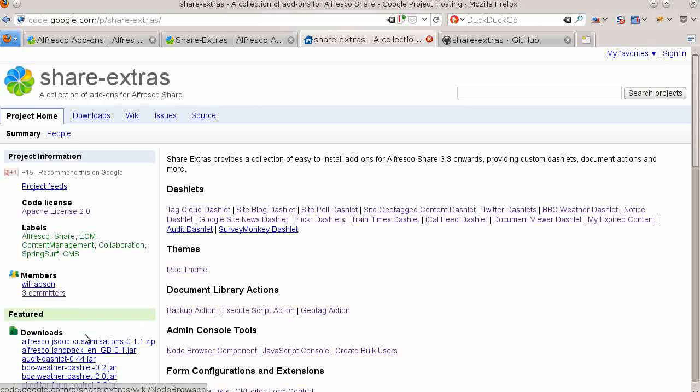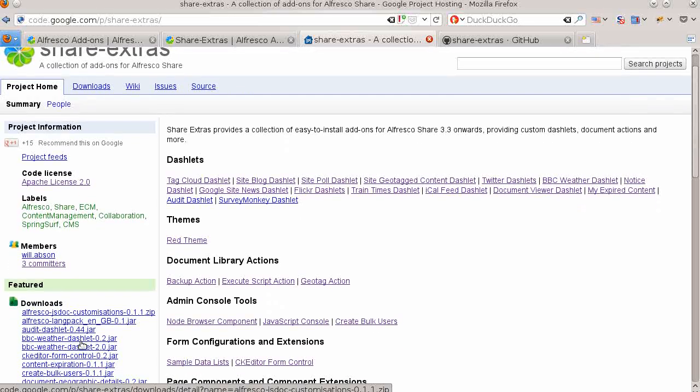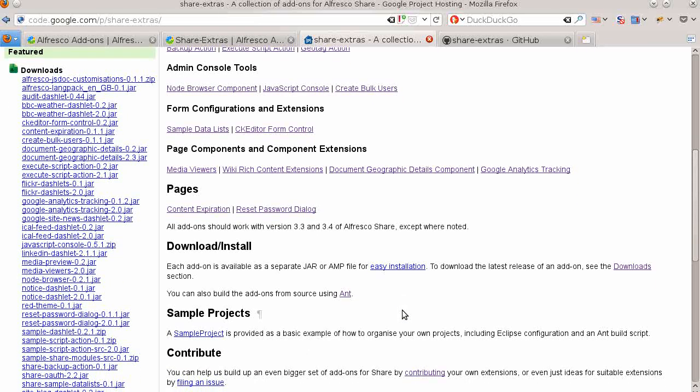Most of the add-ons are downloadable and installable as JAR files. Most add-ons in the project have a wiki page with detailed documentation and screenshots.